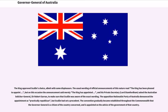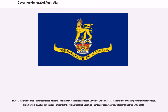The Opposition Nationalist Party of Australia denounced the appointment as practically Republican, but Scullin had set a precedent. The convention gradually became established throughout the Commonwealth that the Governor-General is a citizen of the country concerned, appointed on the advice of the government of that country. In 1931, the transformation was concluded with the appointment of the first Australian Governor-General, Isaacs, and the first British representative in Australia, Ernest Crutchley. 1935 saw the appointment of the first British High Commissioner to Australia, Geoffrey Whiskard, in office 1936–1941. After Scullin's defeat in 1931, non-Labor governments continued to recommend British people for appointment as Governor-General, but such appointments remained solely a matter between the Australian government and the monarch.